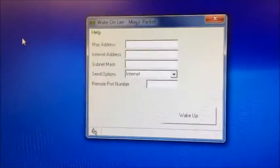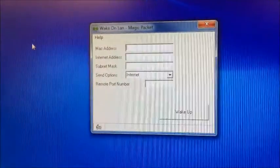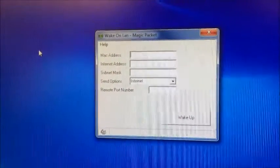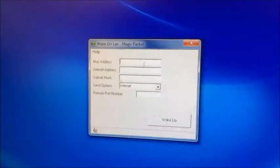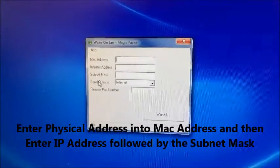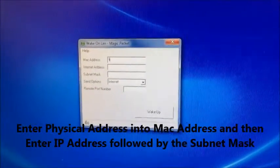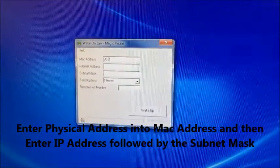Alright, so now we're going to power it on using the Wake on LAN GUI. First you want to enter your MAC address which is the physical address that we looked up earlier.